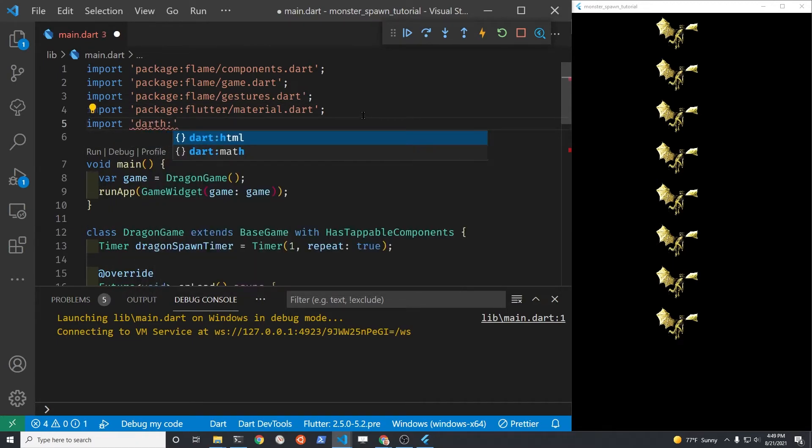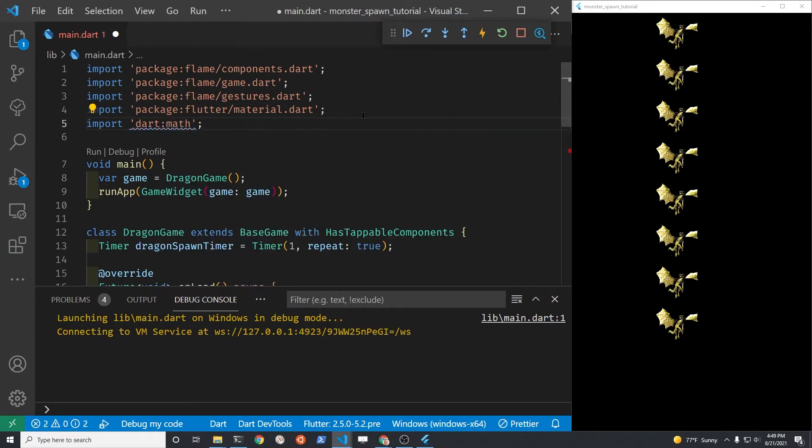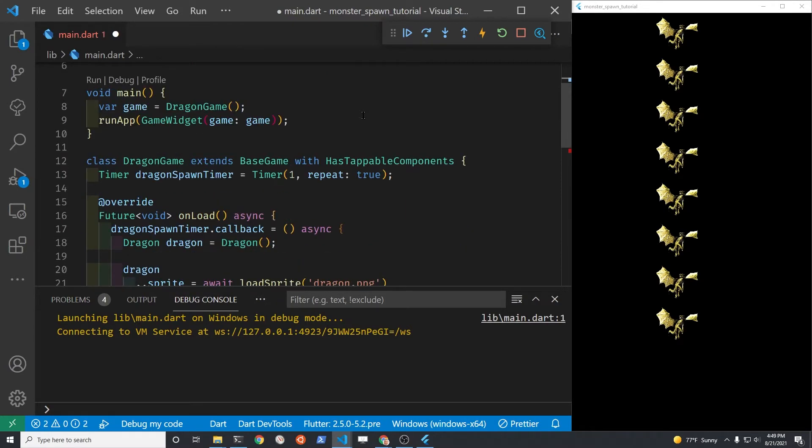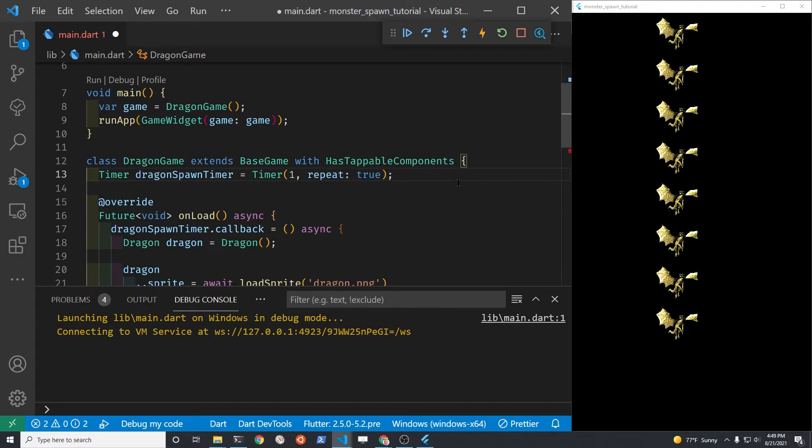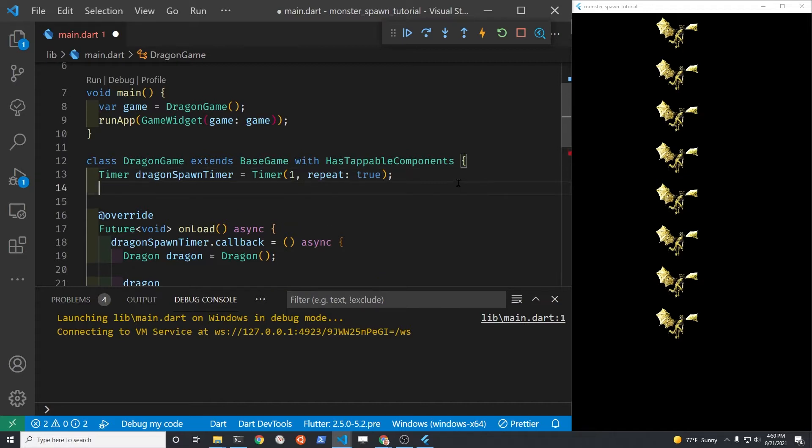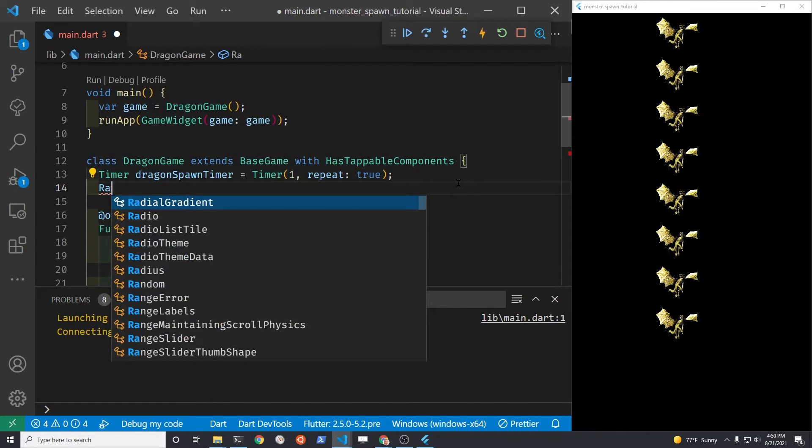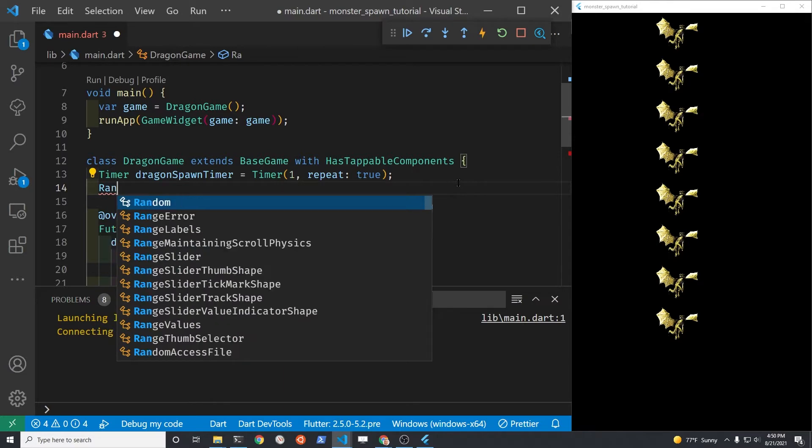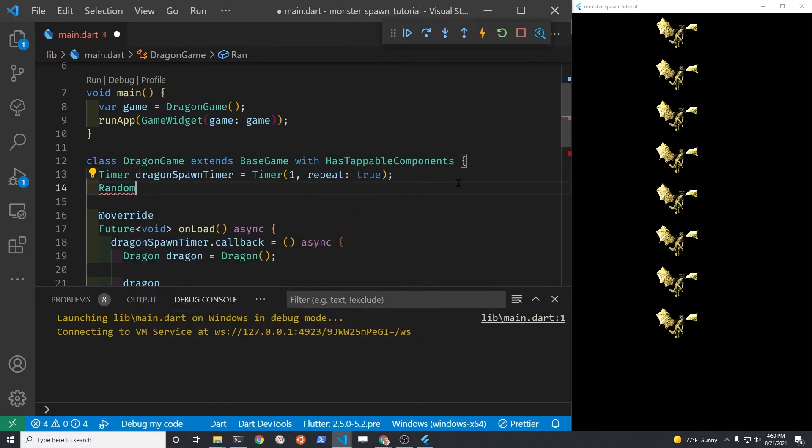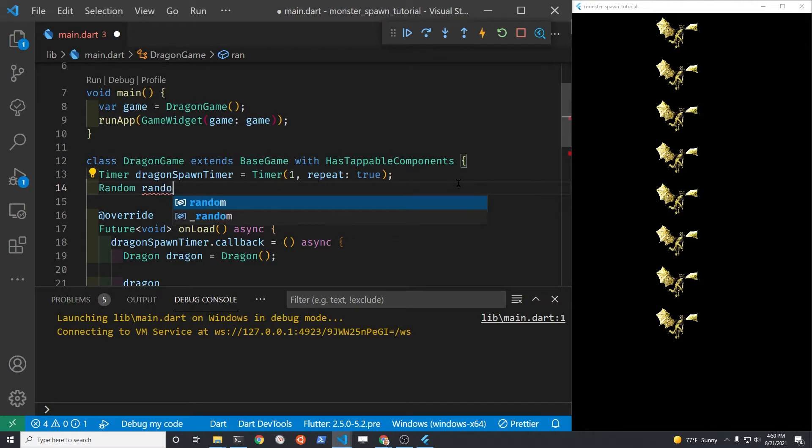I'm going to set a random position. I'm going to import the dart math package. With the dart math package, we can set up some random numbers. It's a double that we're going to need to set the x and y position. The random package is from dart, from the dart math. We'll set up a random y and a random x coordinate system.